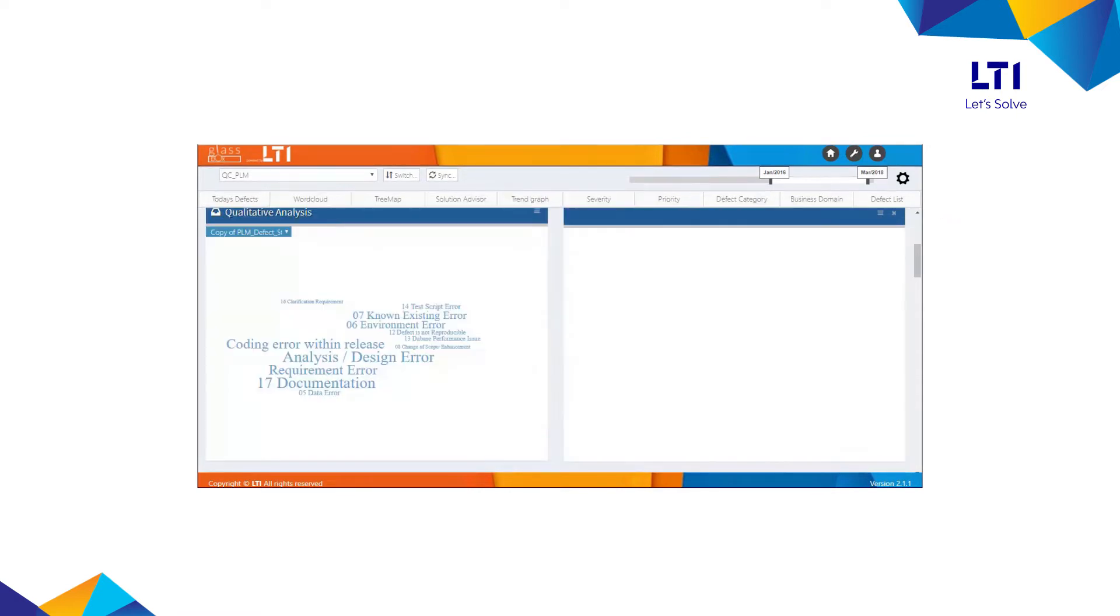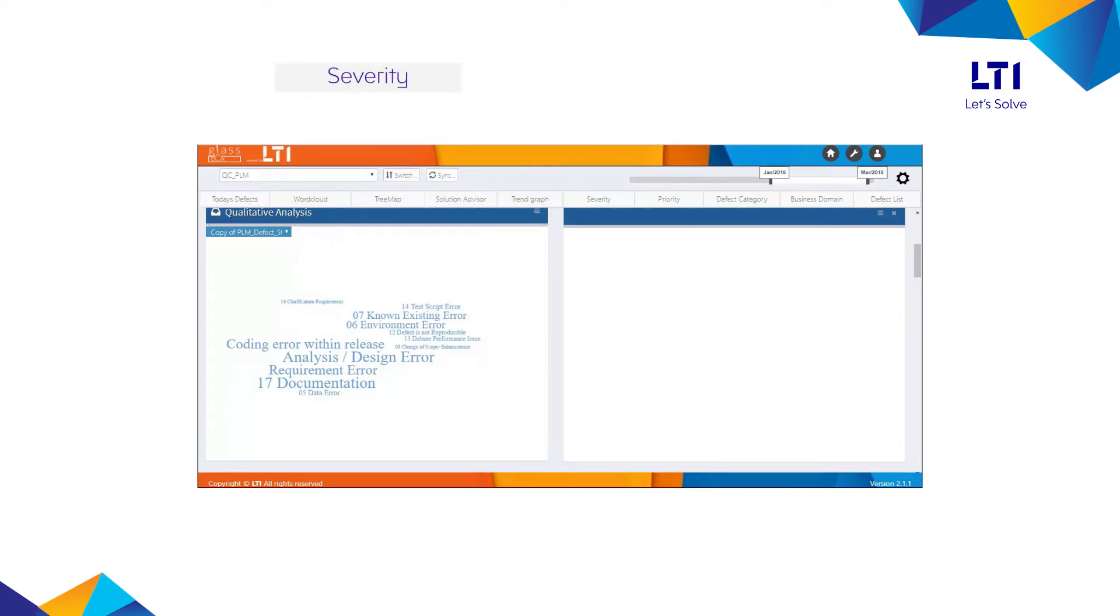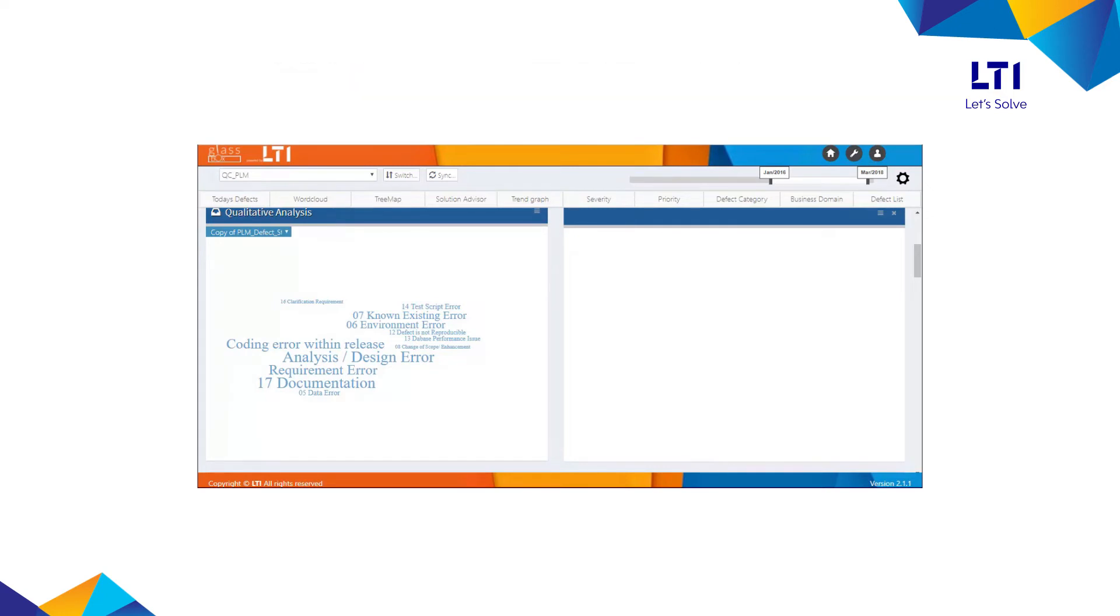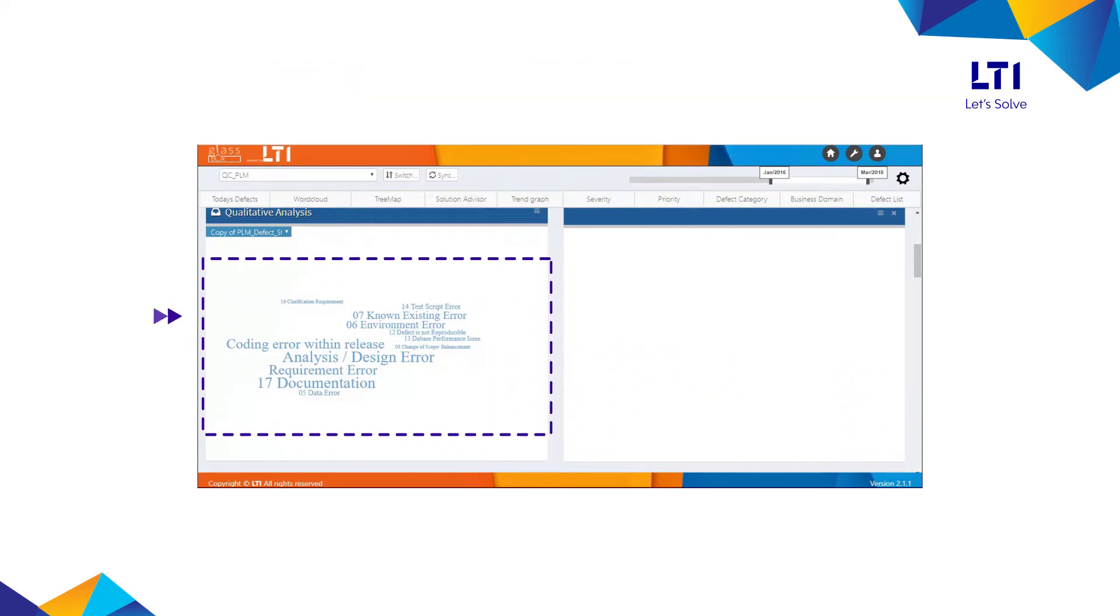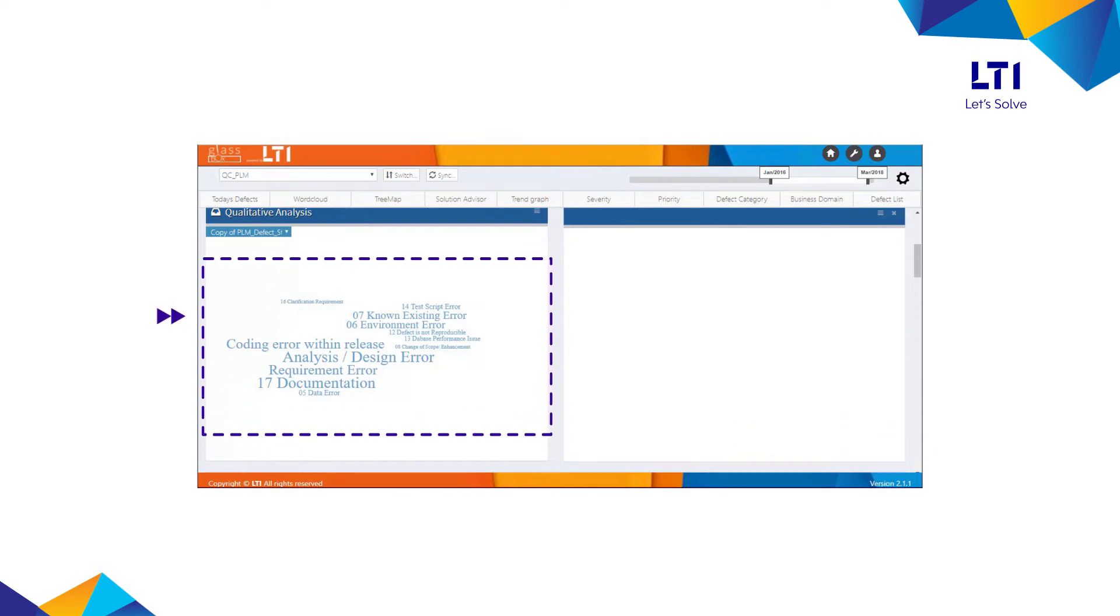Driven by machine learning, it also offers qualitative defect analysis based on severity, functionality, and frequency. GlassBox analyzes the data and generates a comprehensive word cloud, highlighting the most impacted area in the biggest font size.